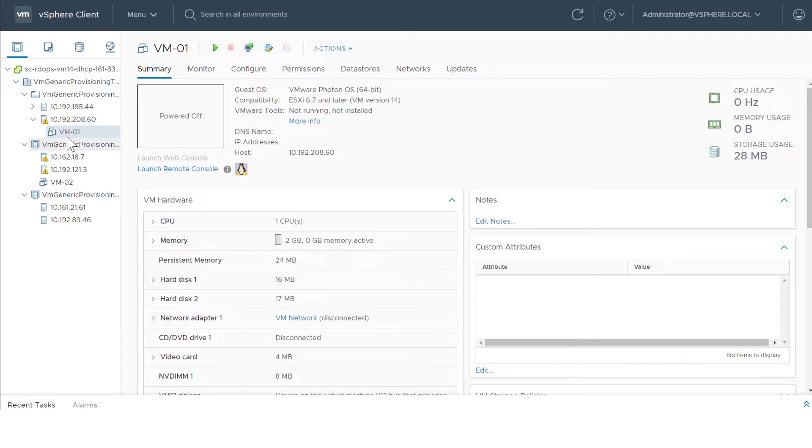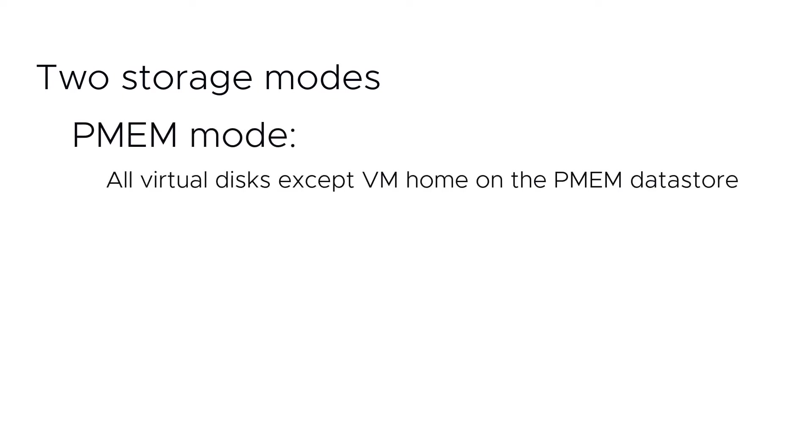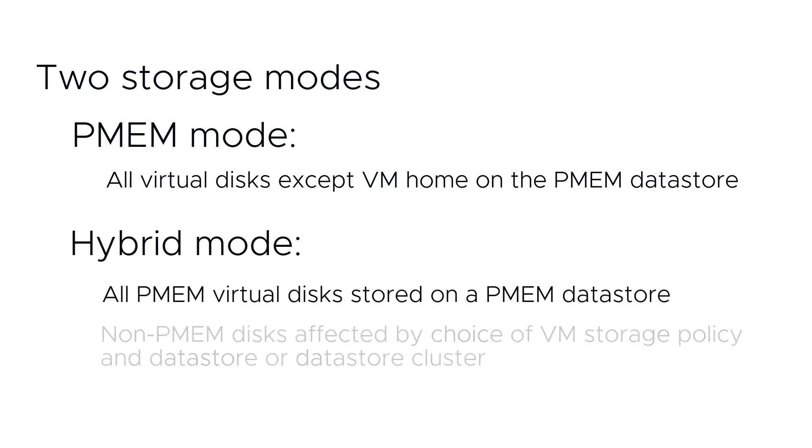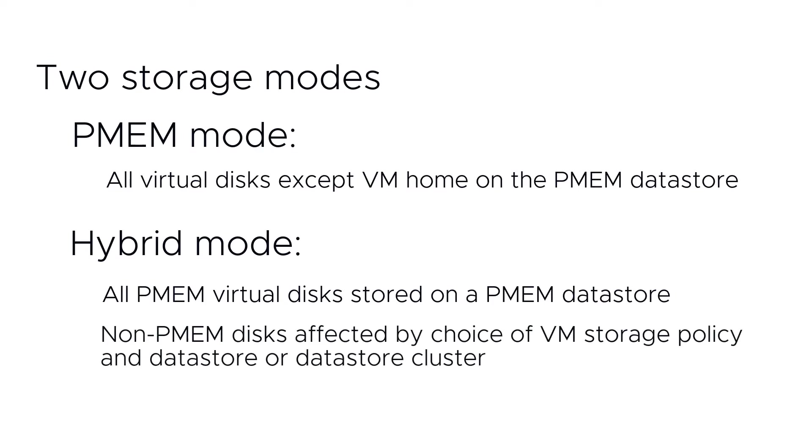When you migrate a virtual machine that uses persistent memory or PMEM, you can choose between PMEM and hybrid modes for storage. PMEM mode keeps all virtual disks on the PMEM datastore, except for VM Home, which must be stored on a regular datastore. Hybrid mode keeps all PMEM virtual disks stored on a PMEM datastore, but non-PMEM disks are affected by your choice of VM storage policy and datastore or datastore cluster.